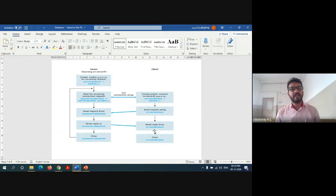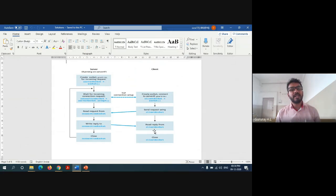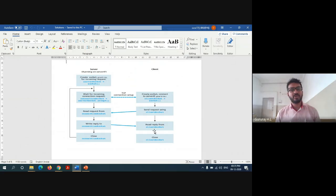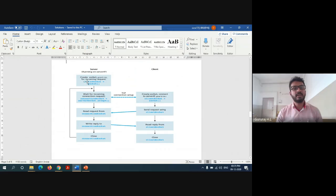The first method we have to remember is called the server socket — or simply we can call it the socket method. The socket method mainly consists of four parameters: we have to create a socket, give the port number, give the server IP address, and give the server port number. These parameters should be exchanged between the client and server. As you can see here, we have to have the socket method.